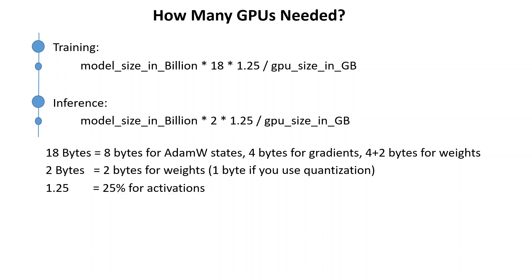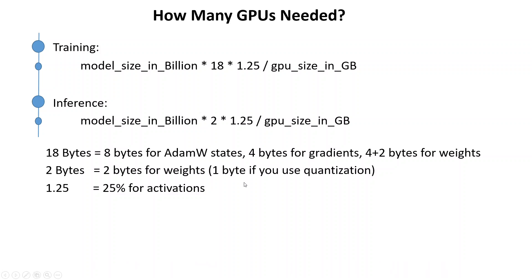Now that being said, let me show you an example. Let's suppose we want to calculate the number of GPUs required for this Mistral 7 billion parameter model and we are running it on AWS EC2 G4DN 2X LARGE server.